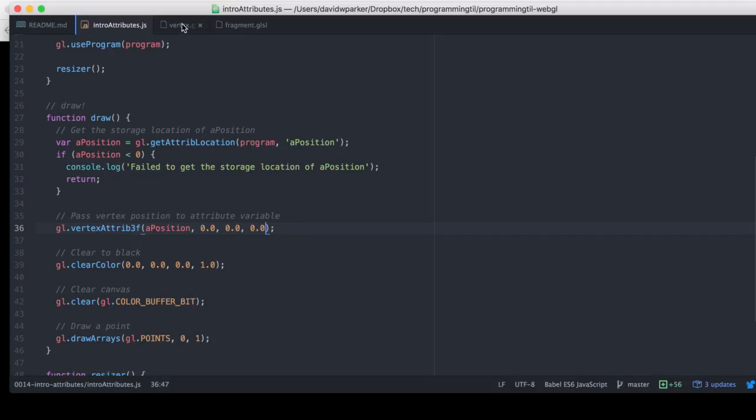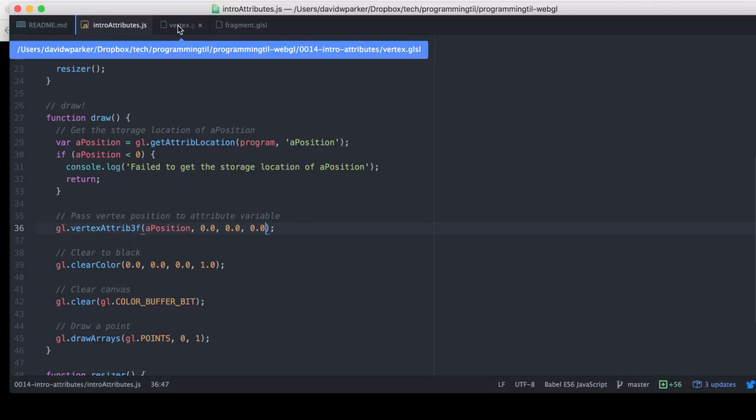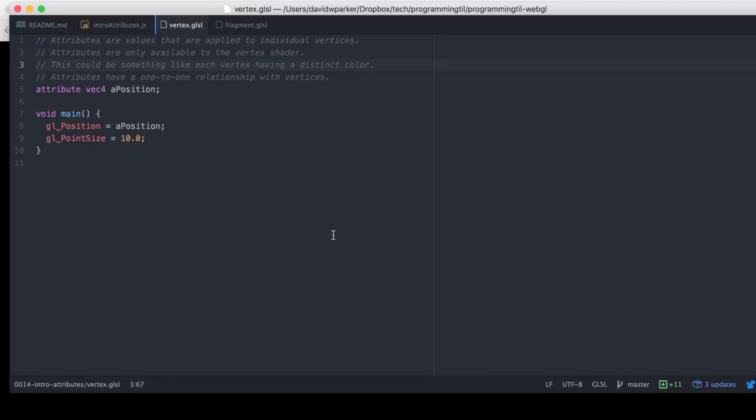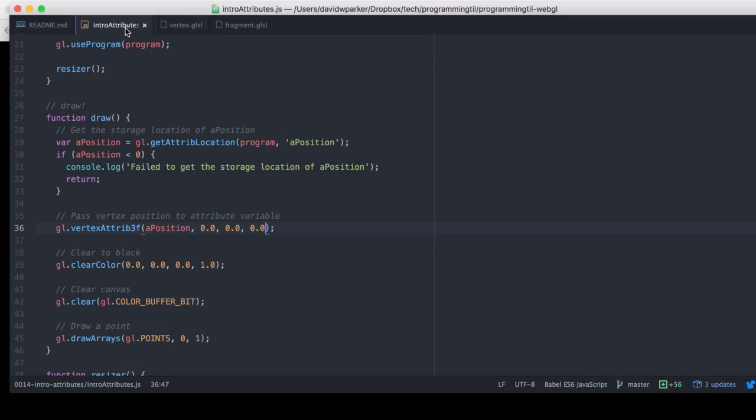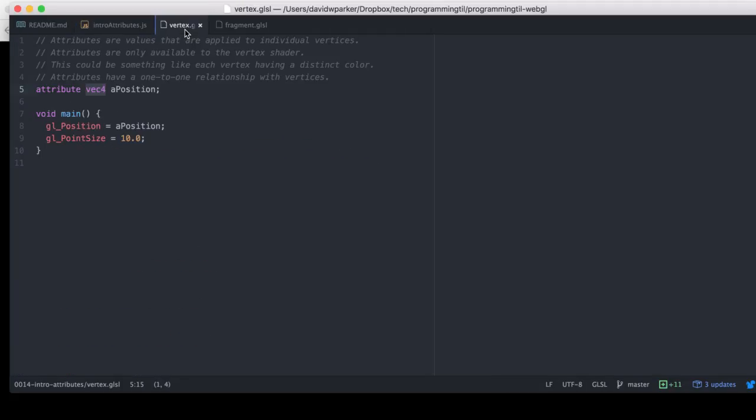And when we go ahead and look at the vertex shader here, we can see that we're having this attribute. And it's VEC4 here, and it's only VEC3 here. We can actually pass a VEC4,